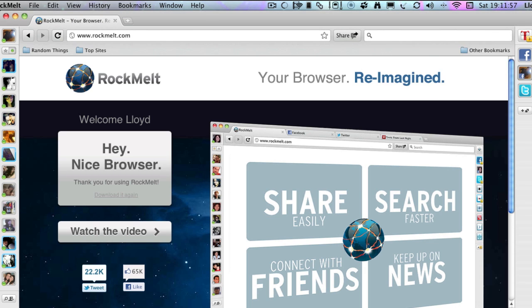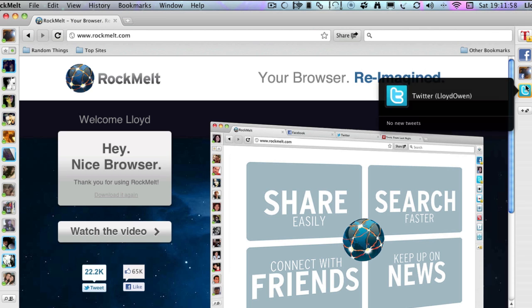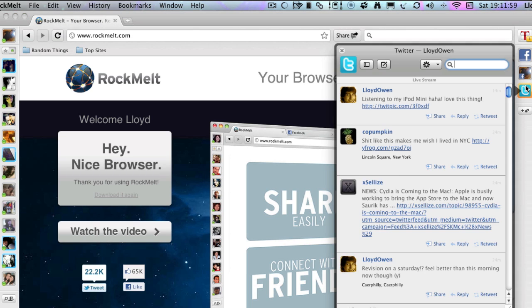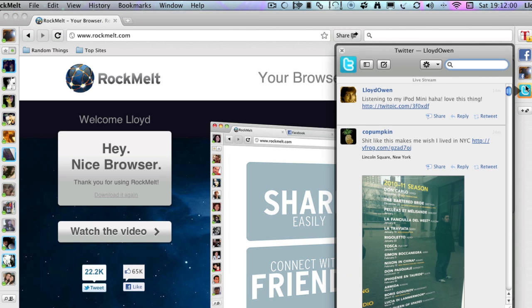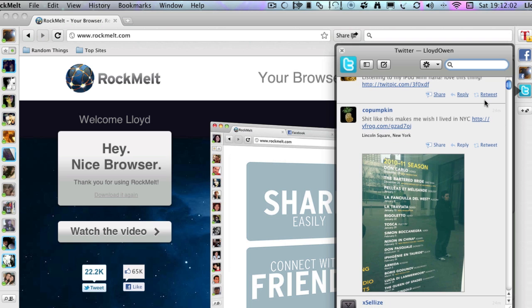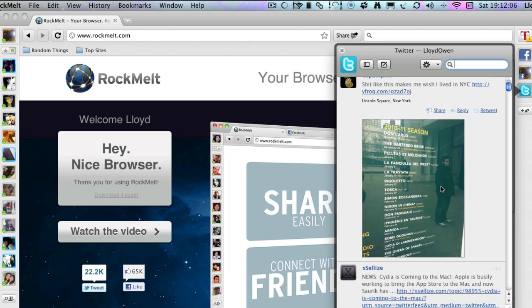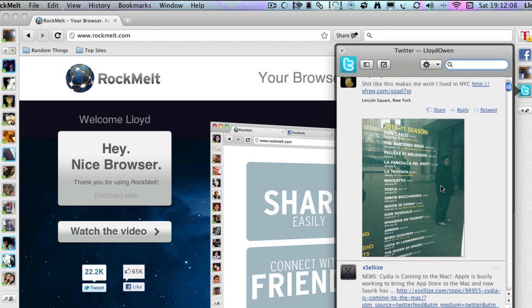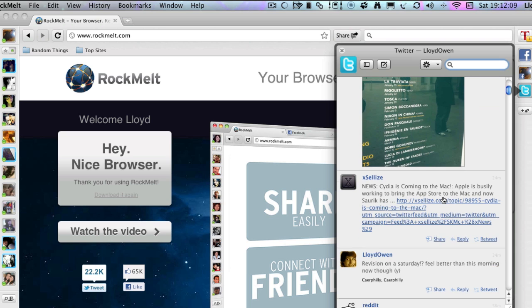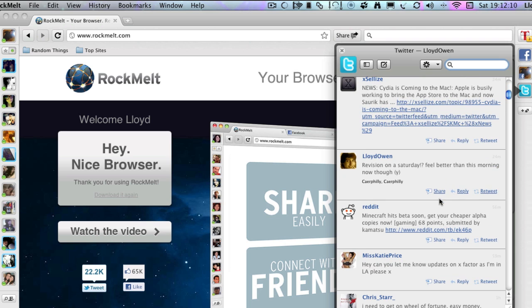You can also tweet from the sidebar. You can look at images that come from TwitPic, YFrog, whatever, straight from here.